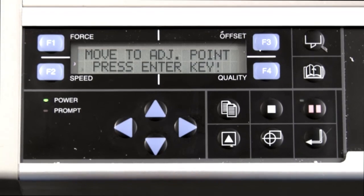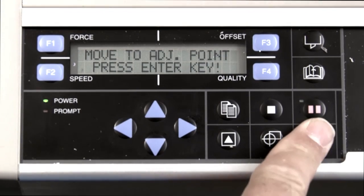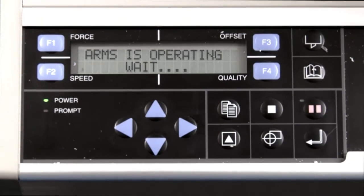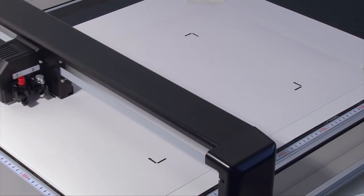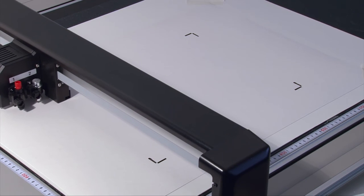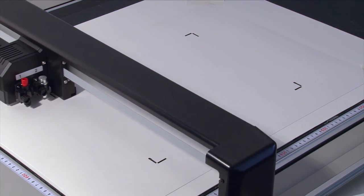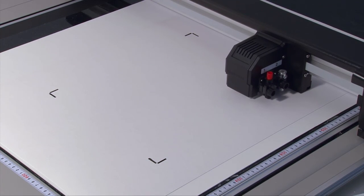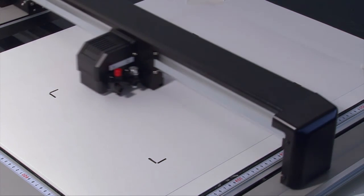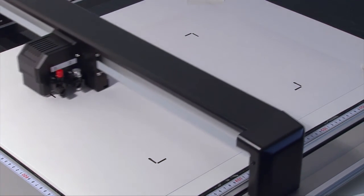Finally, press Enter and the cutter will begin finding the registration marks, and then creasing and cutting the job.